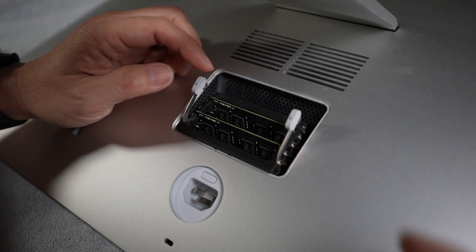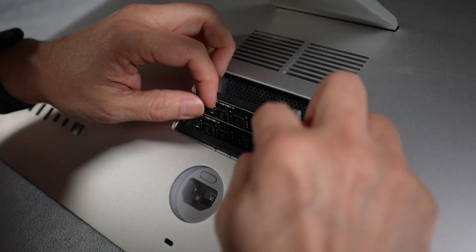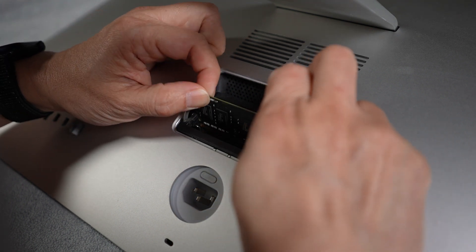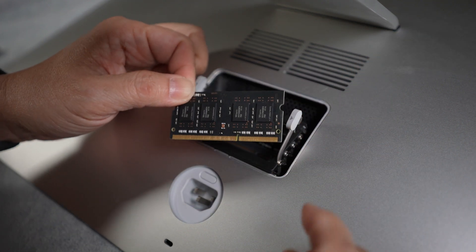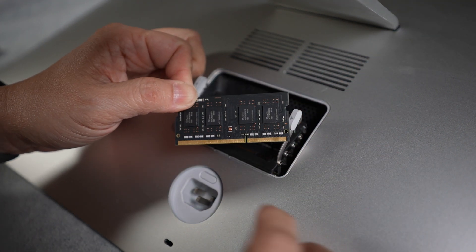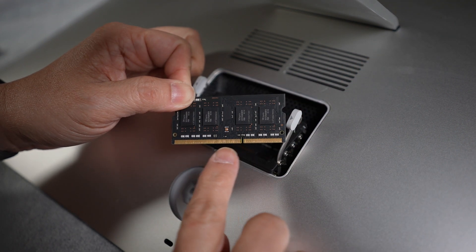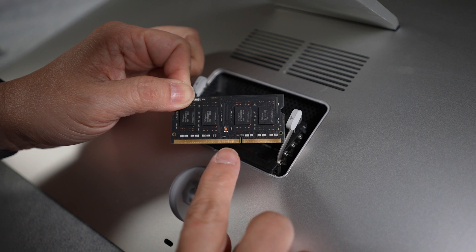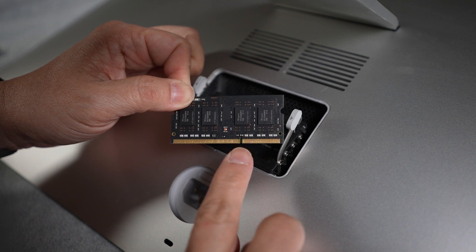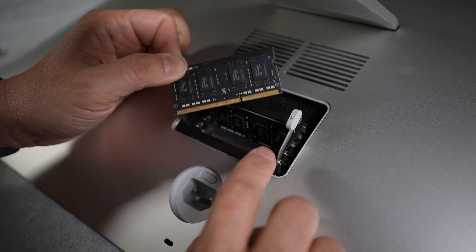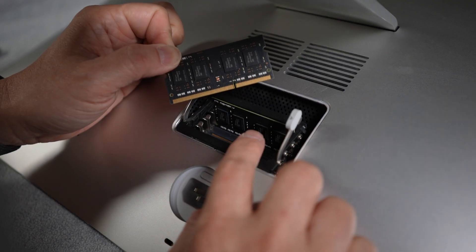To remove the memory module, pull the module straight up and out. Notice how there is a notch on this memory module a little bit to the right of the center. The orientation of this notch needs to be aligned to the ones in the slot.